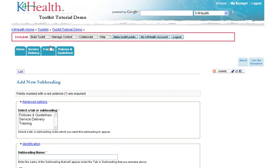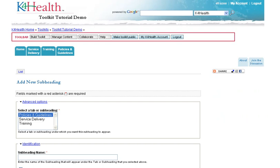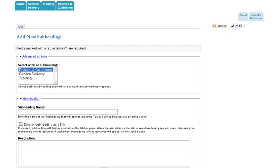First, select the tab or subheading under which you want this subheading to appear. Please note you can have subheadings with sub-subheadings to drill down further to a specific topic.